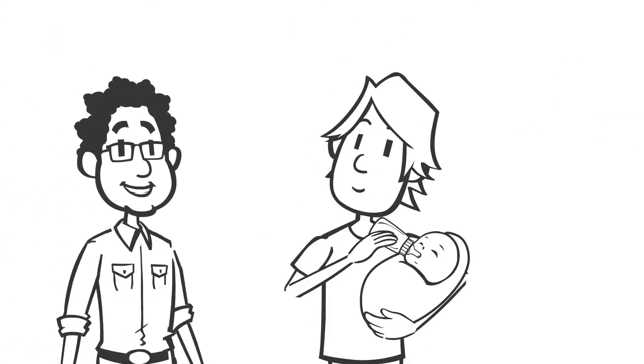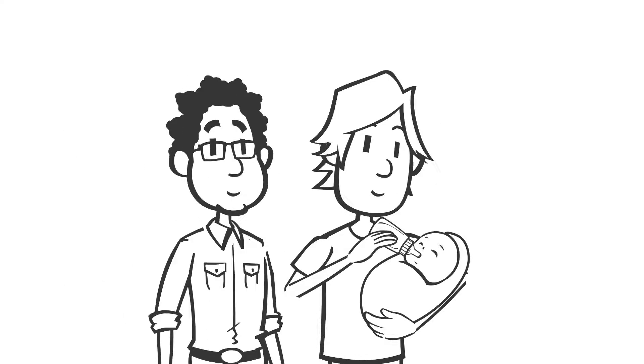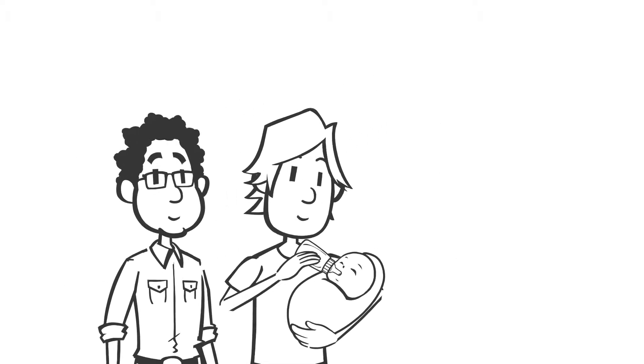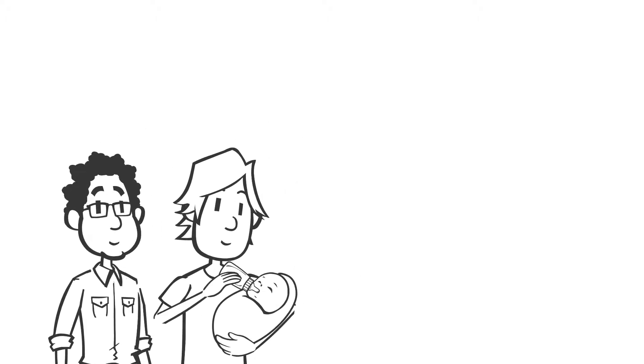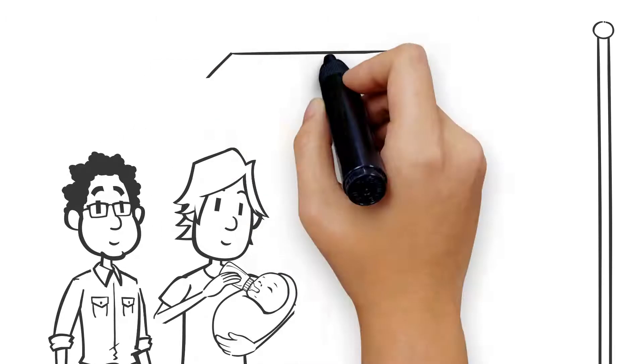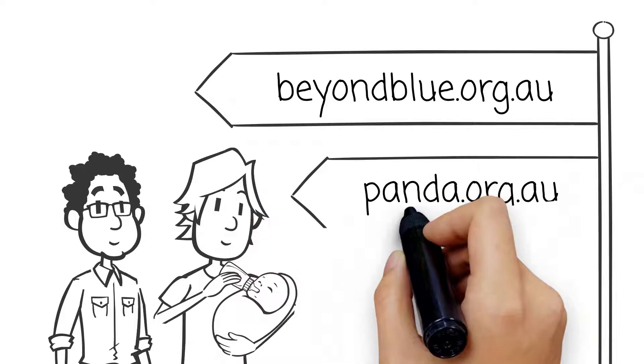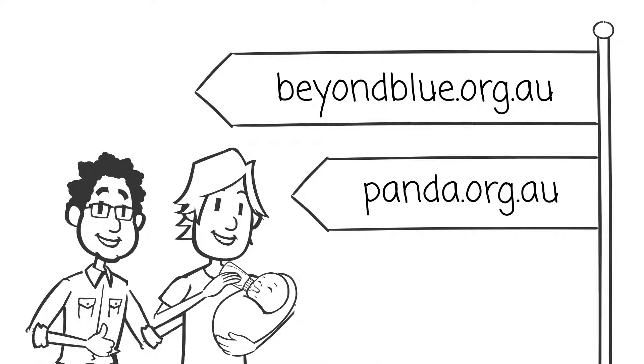Jack and Vijay's story is more common than you might think. If your thoughts and feelings are getting in the way of enjoying dadhood, talk to someone, or head online to beyondblue.org.au and panda.org.au.